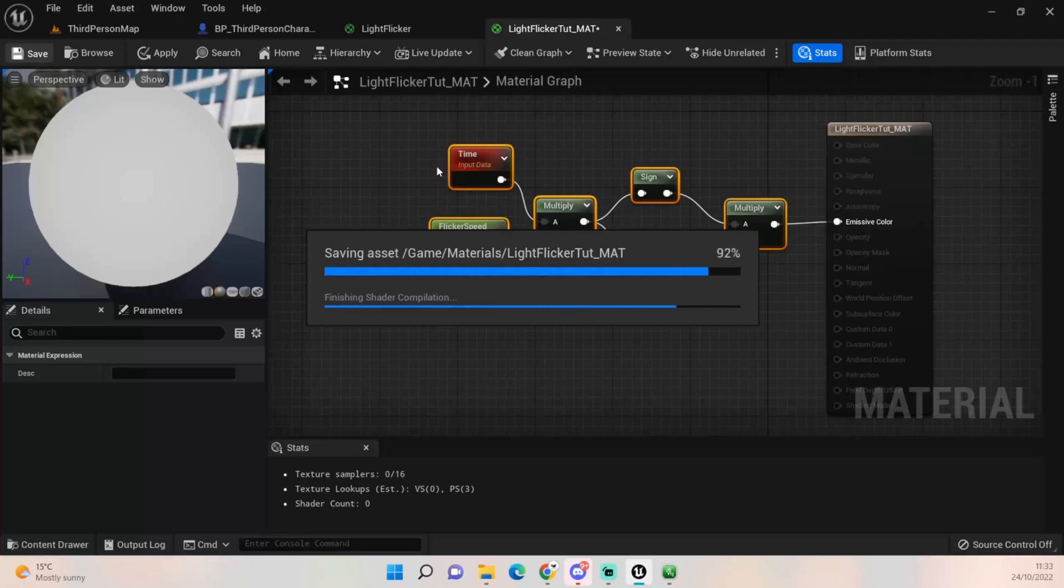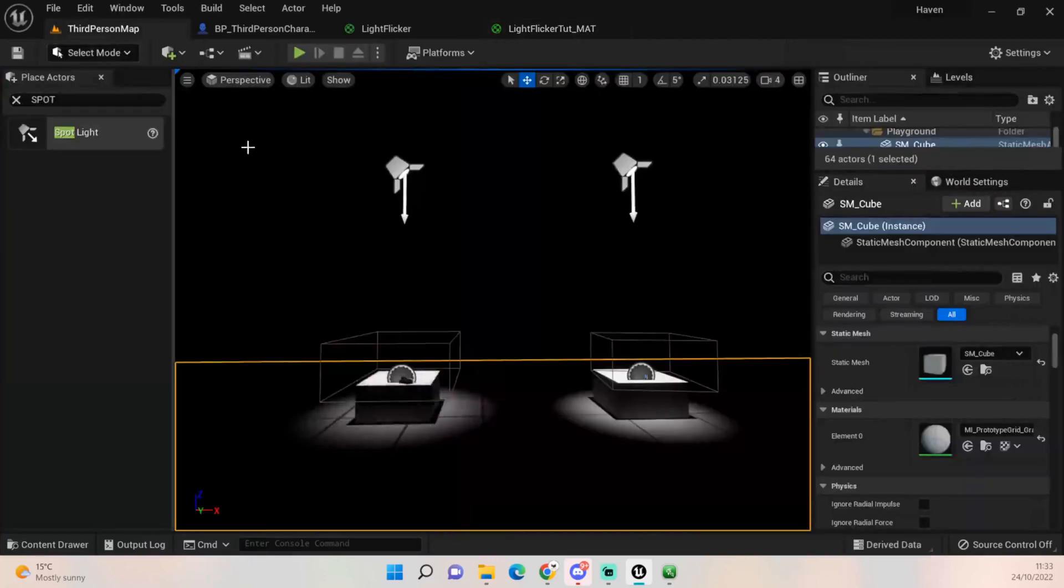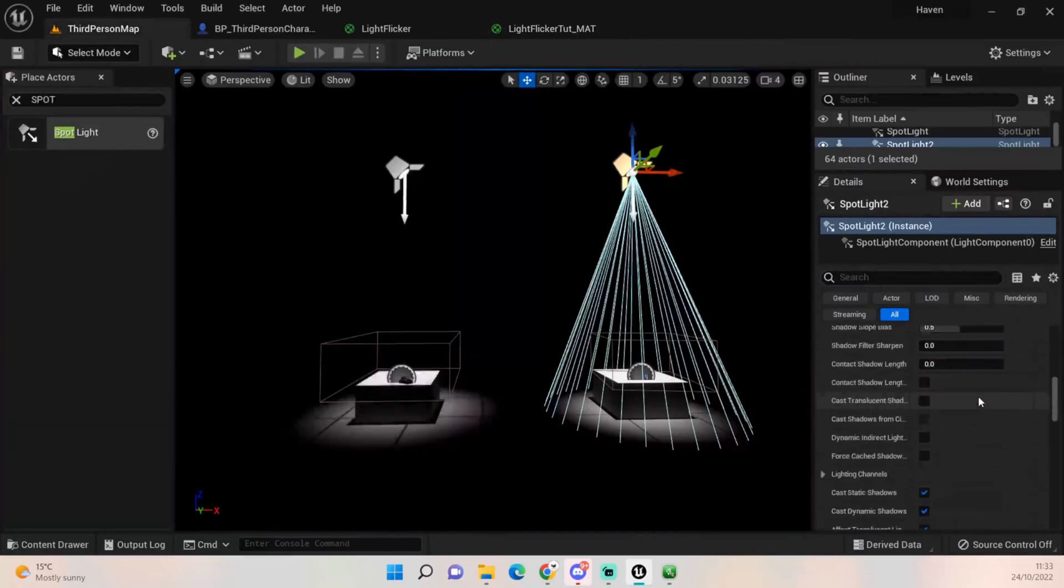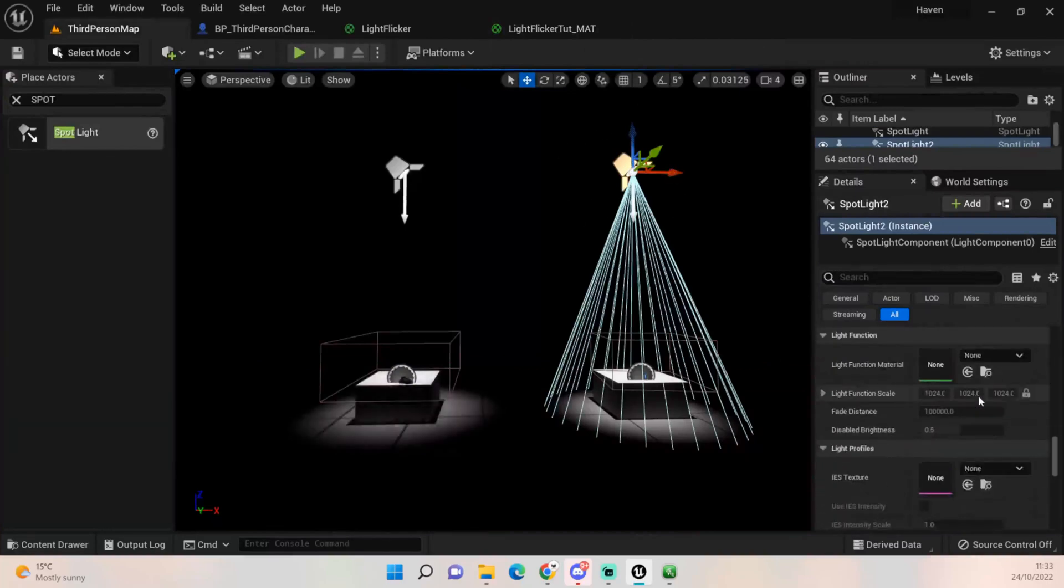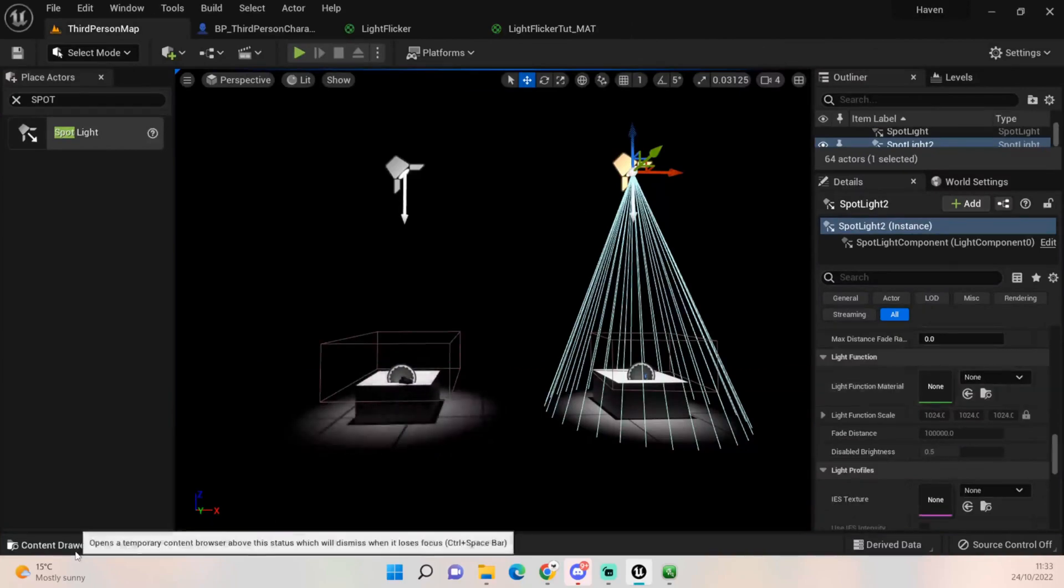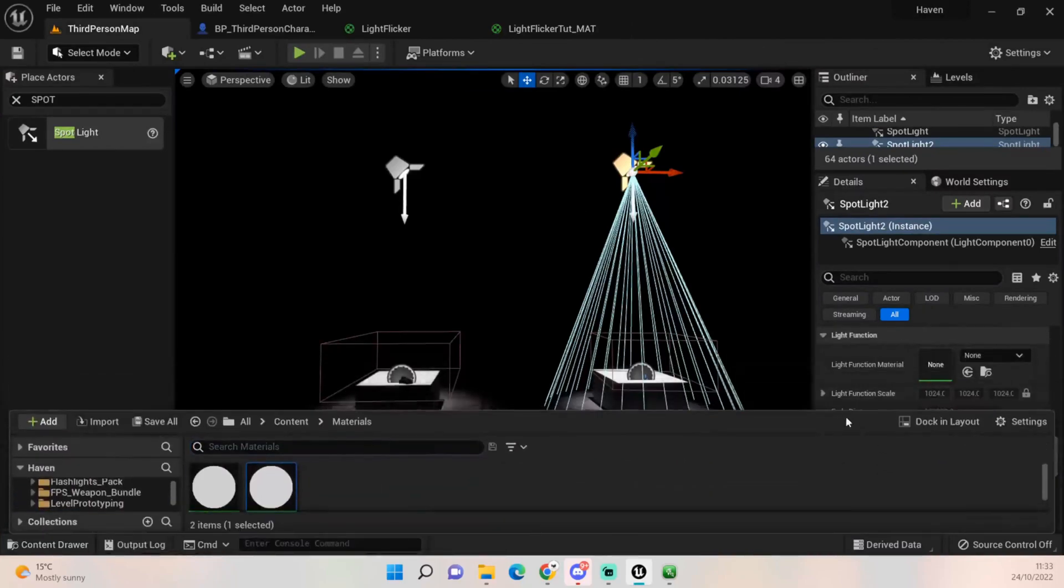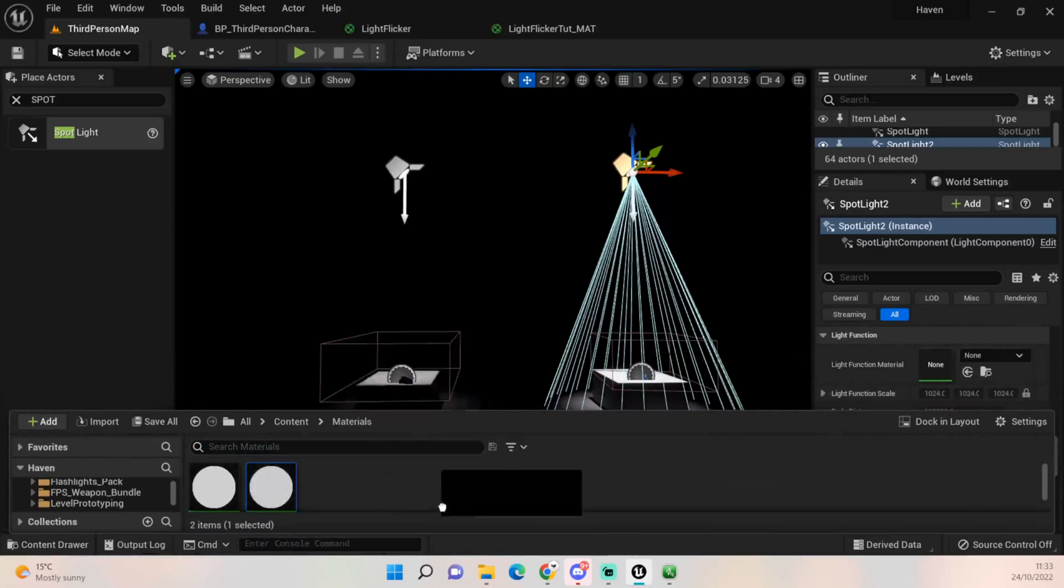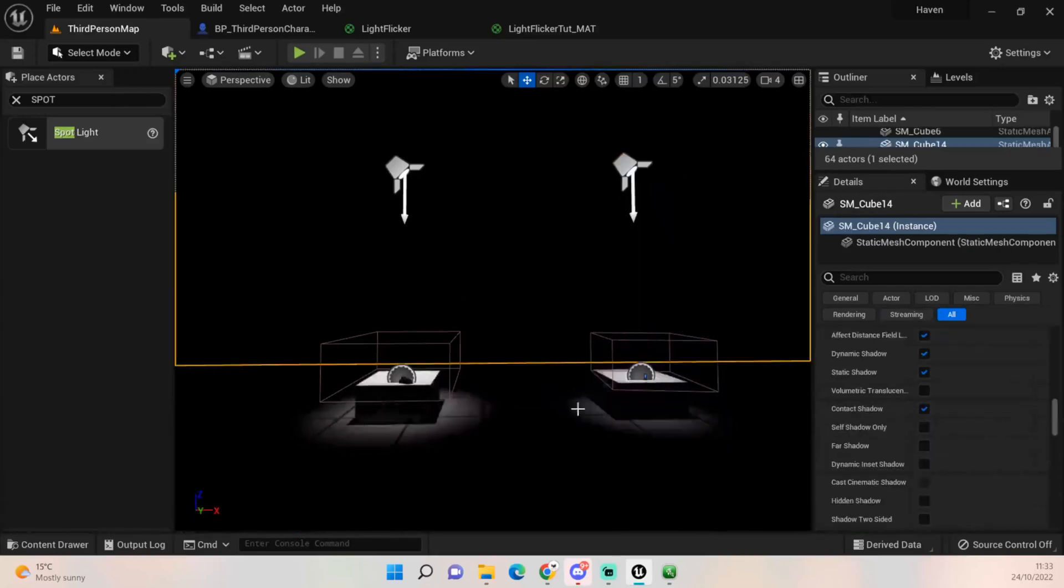Once it's finished compiling we can go into the third person map. If we click on our little light source and scroll down there should be somewhere a light function material. All we've got to do now, this is a bit annoying because my content drawer is massive, but just grab it, plug it in and it'll start flickering.